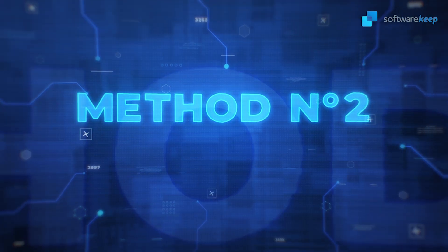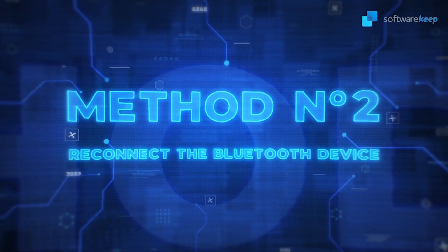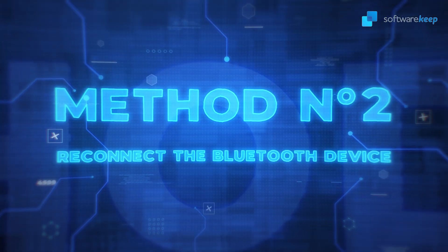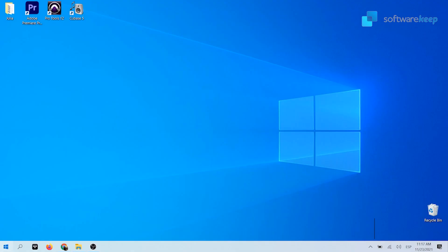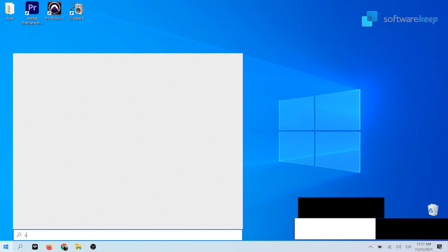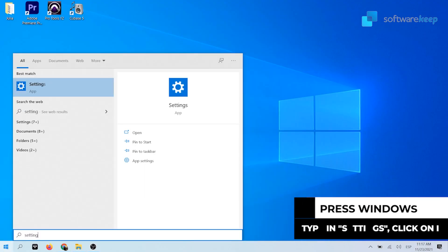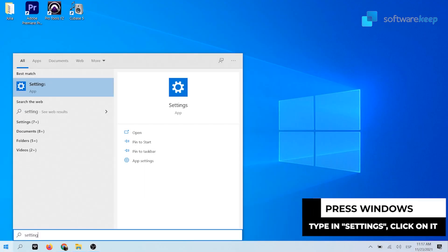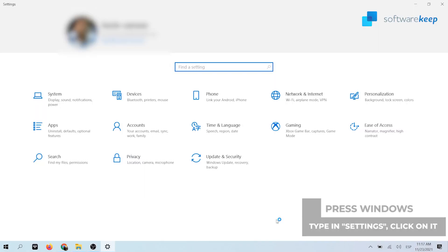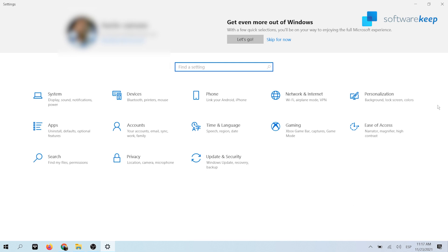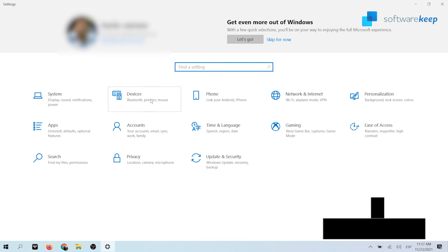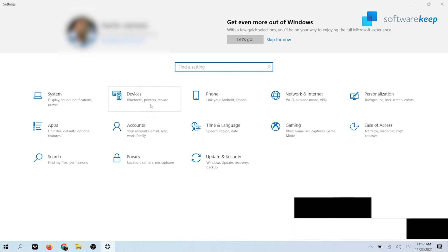Method number two: Disconnect and reconnect the Bluetooth device. Click on the Windows icon in the bottom left of your screen to bring up the start menu and choose settings. Then click on devices.